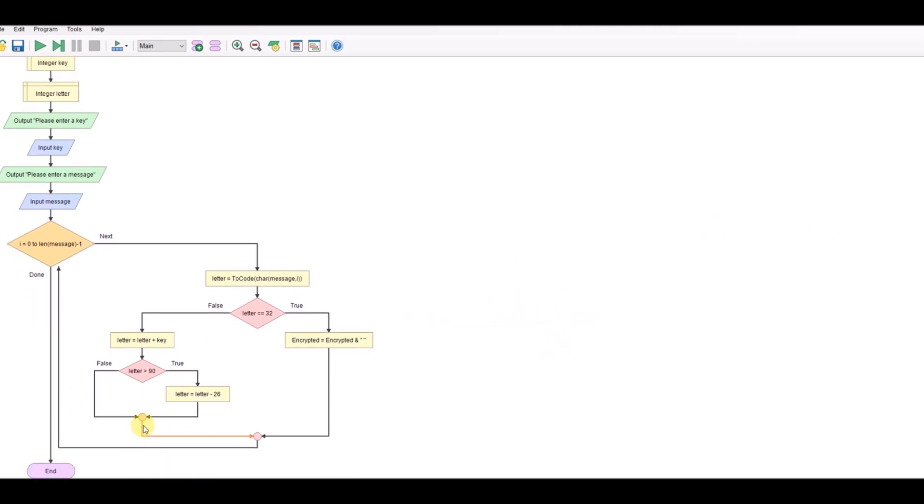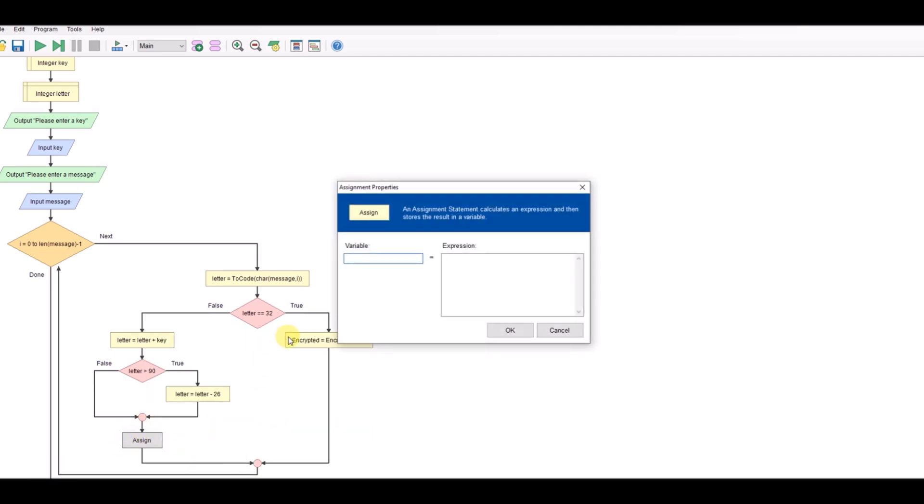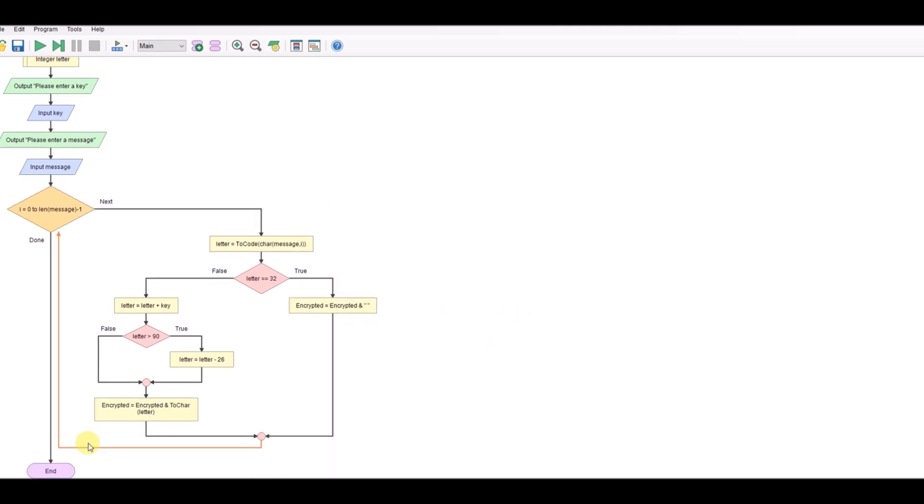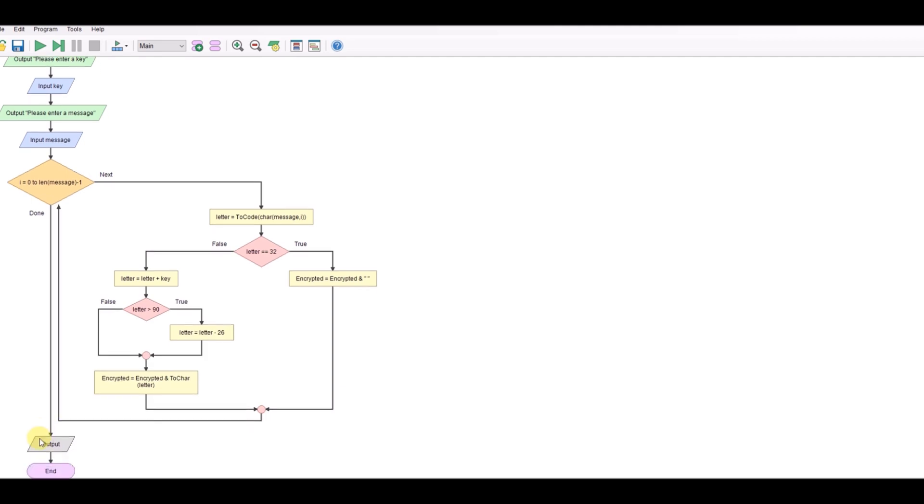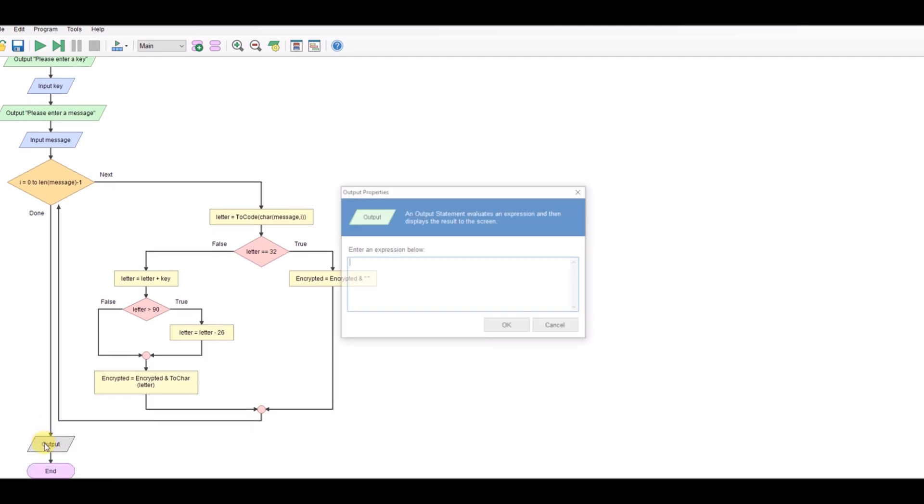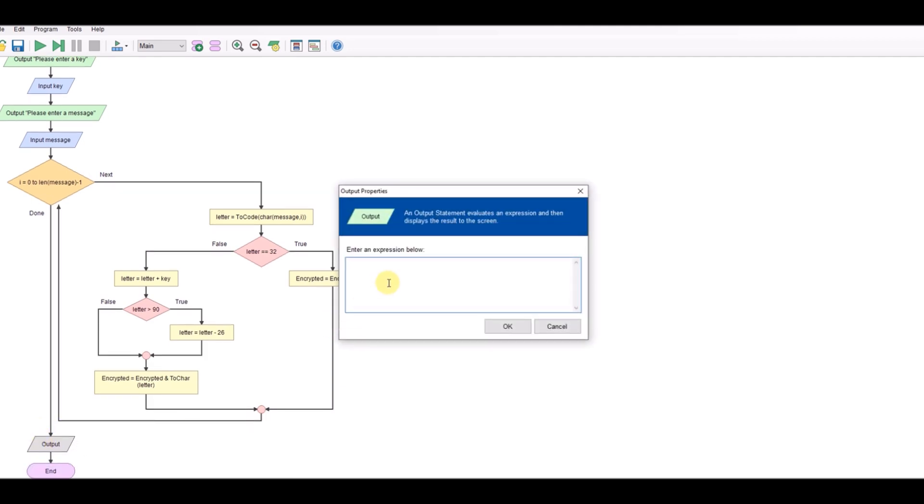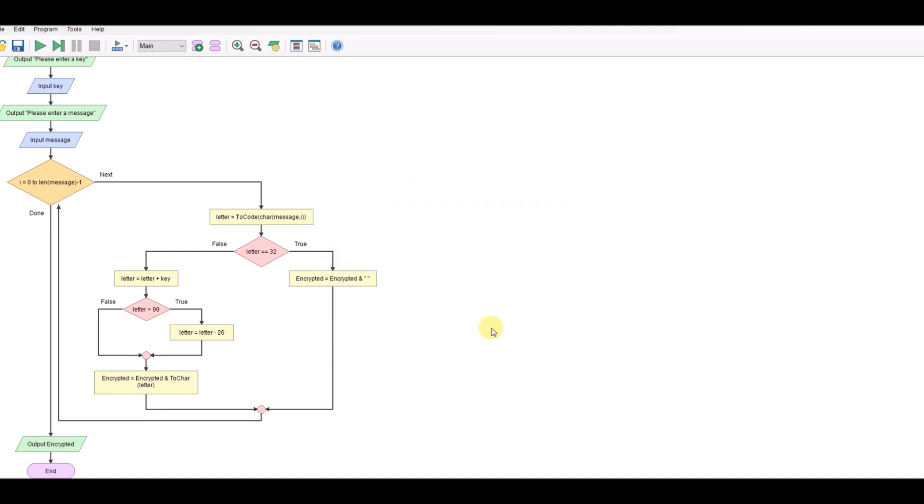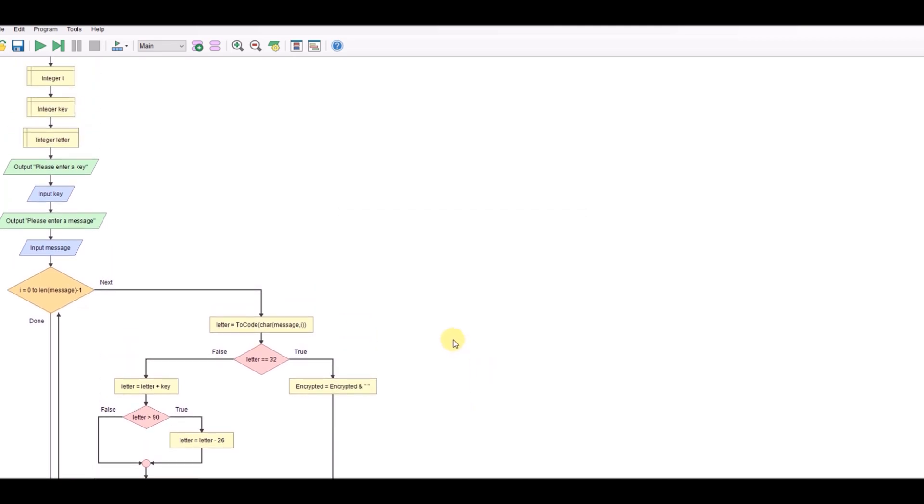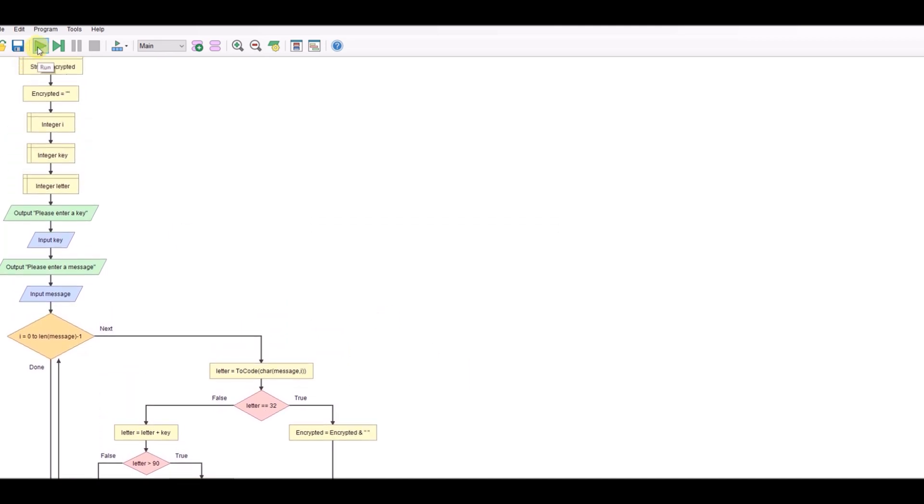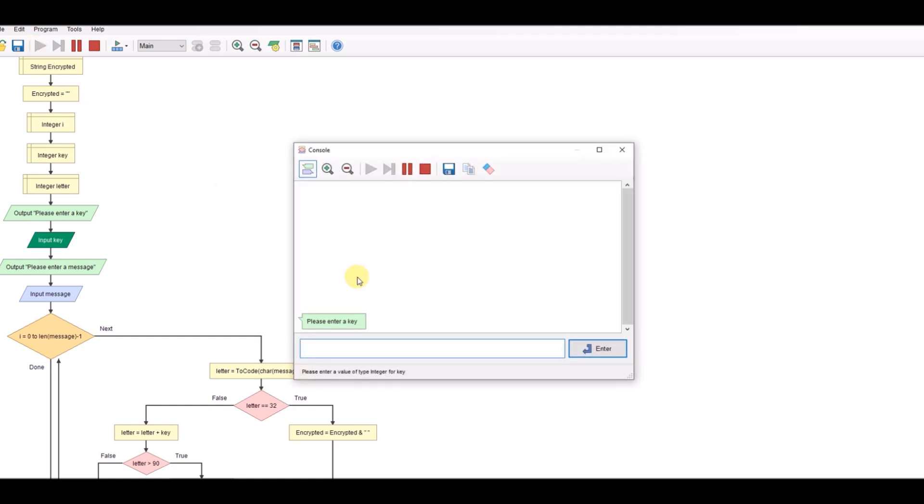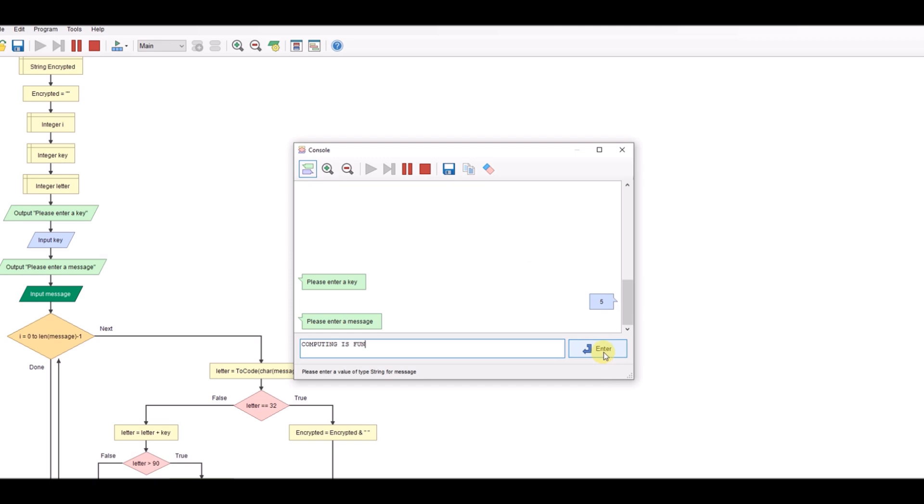Now we can encrypt. So we'll assign the encrypted message equals the encrypted message plus a function called tochar which does the opposite of tocode, takes the numerical value converts it back to a letter, and it's the letter that we're converting. Now obviously what we need to do now is to output, so we're going to output encrypted. So let's test this. Run it, the key of 5, the word of computing. Fun. Press enter and I've got my encrypted message just here.